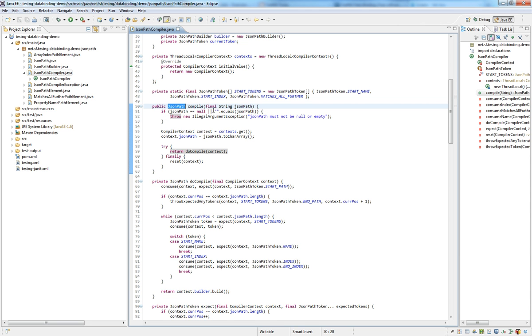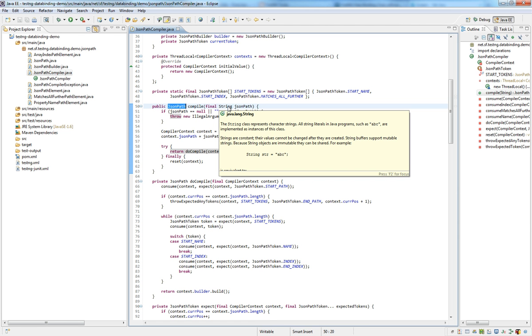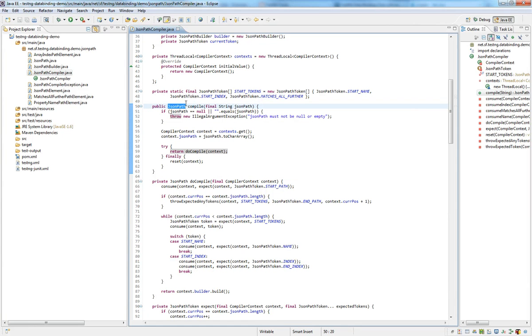Obviously, you could input any kind of string, but only some strings can be compiled and other strings cannot be compiled to a JSONPath.